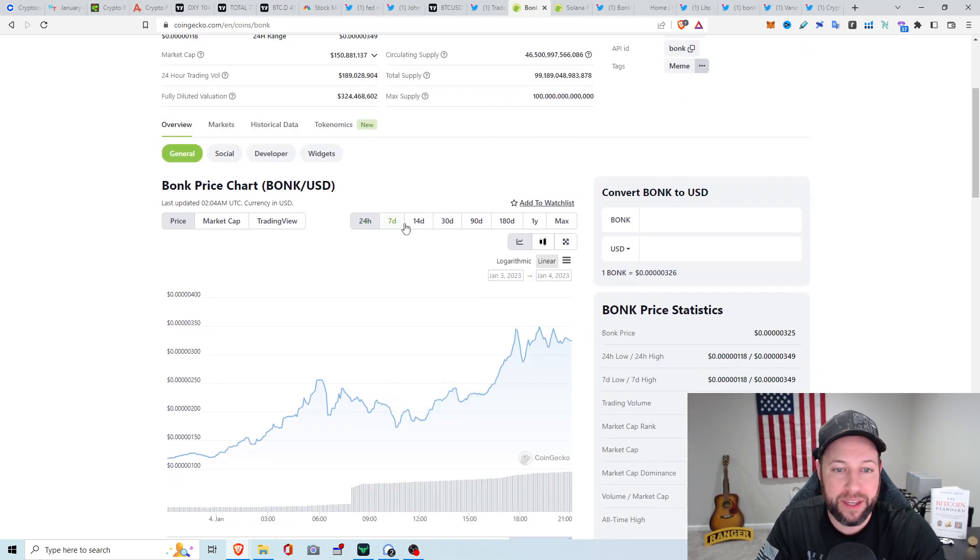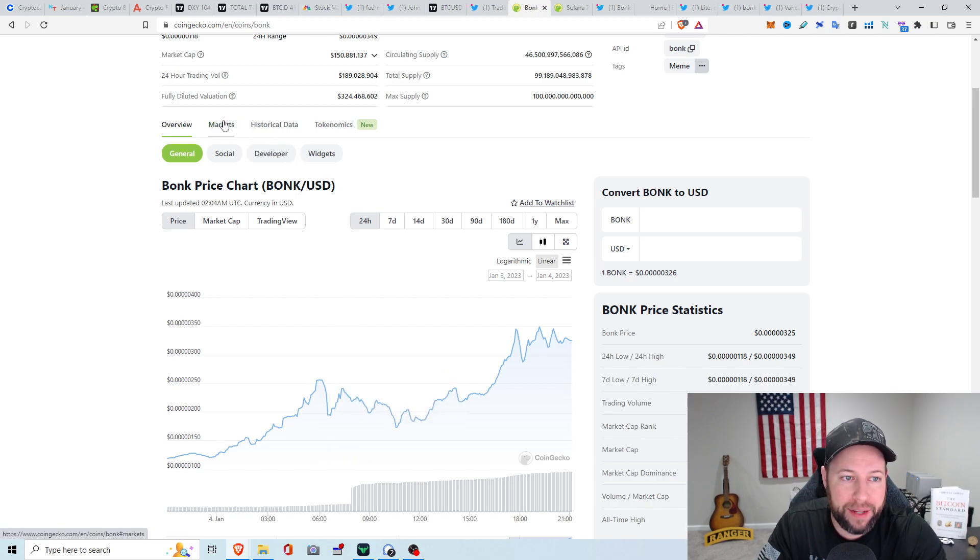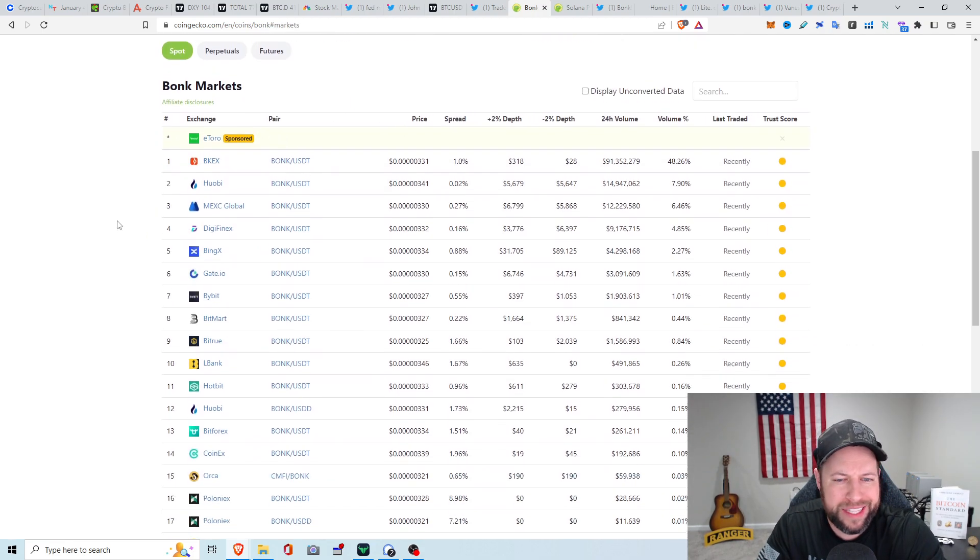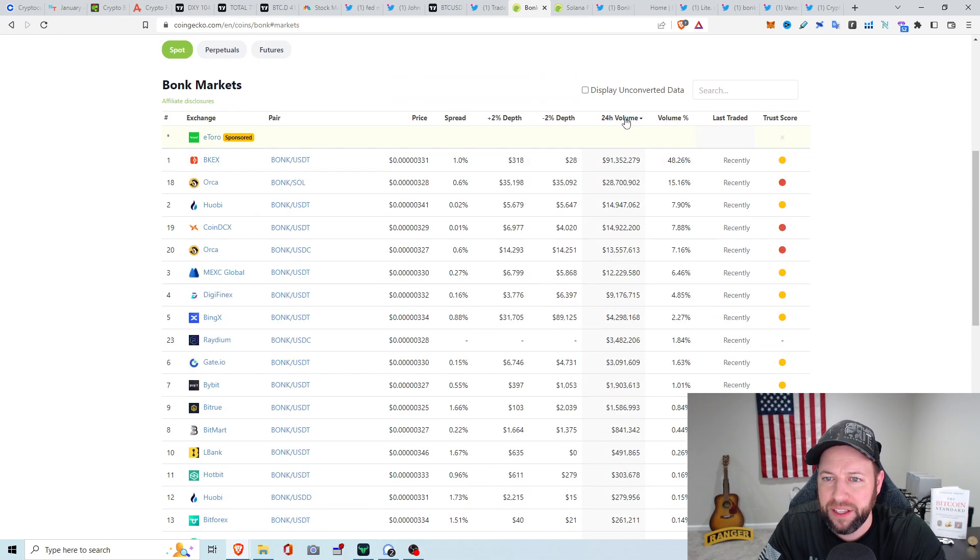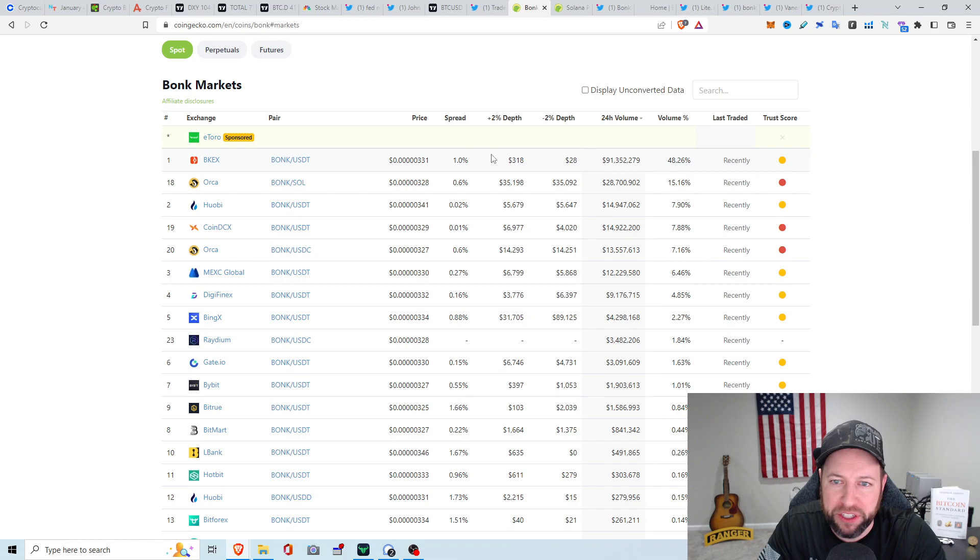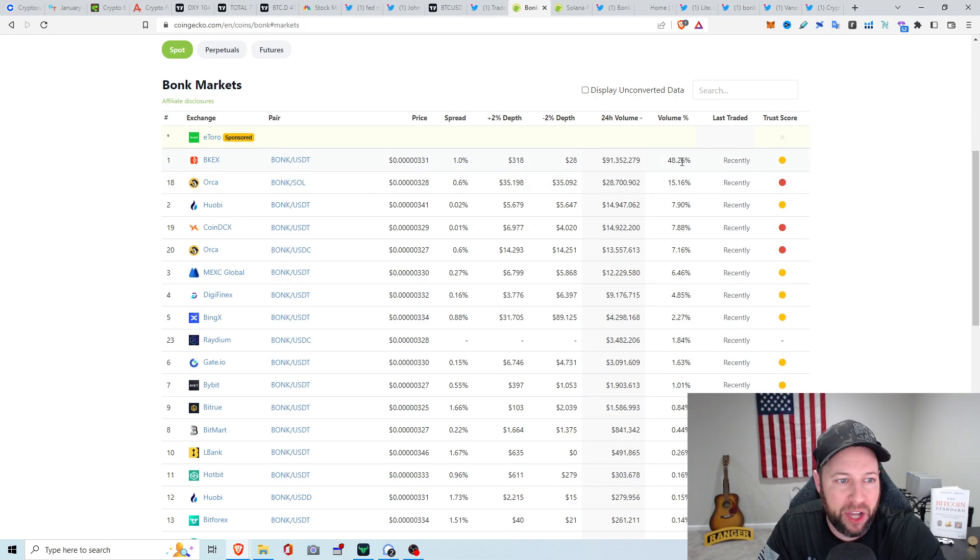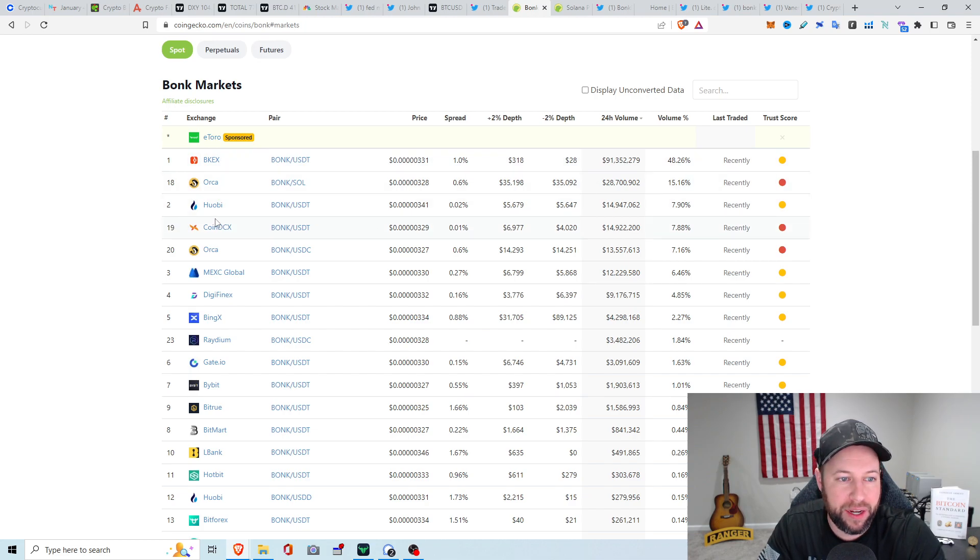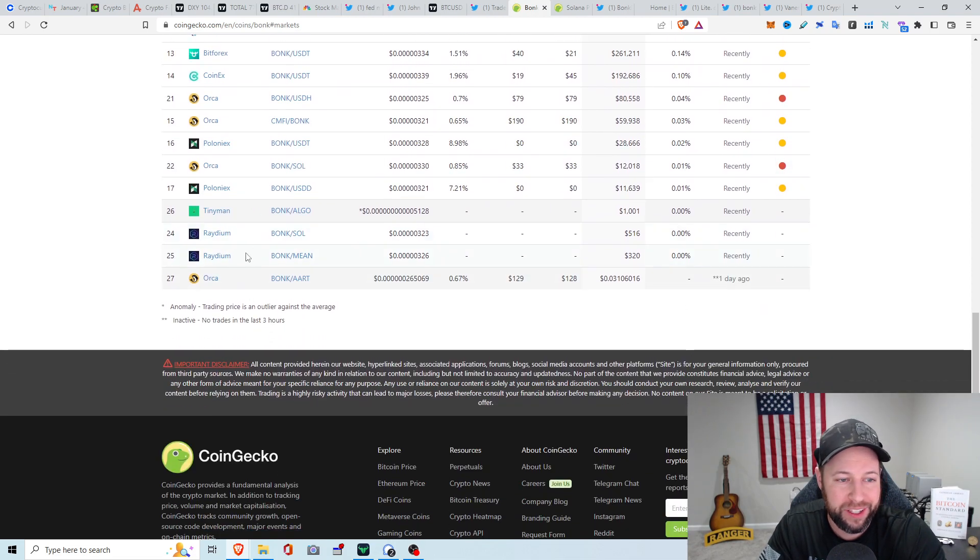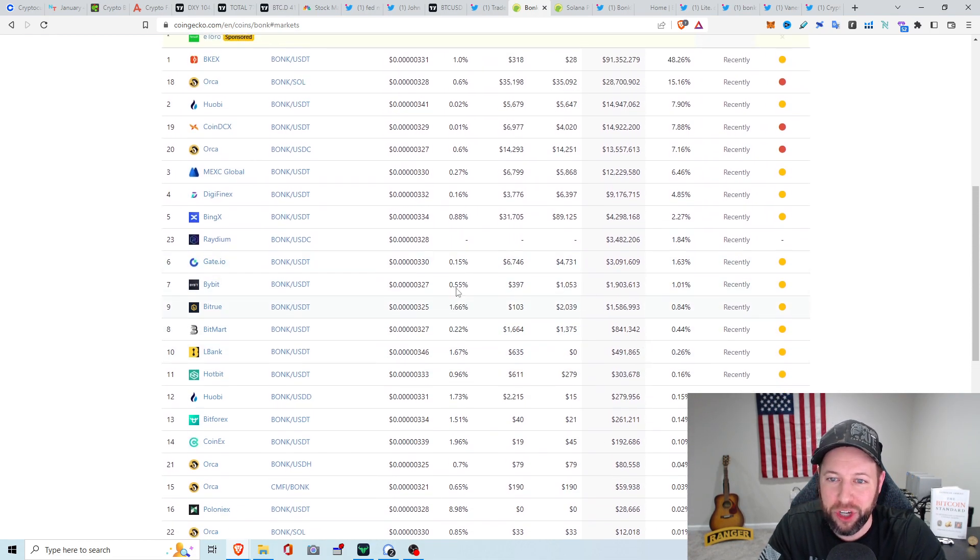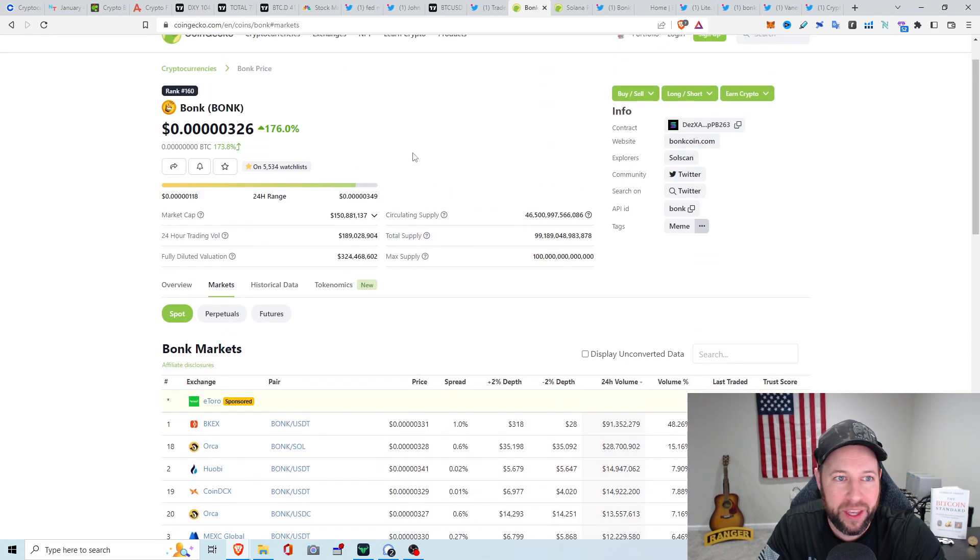You guys can see markets that it's on right now. I think a lot of exchanges did list it within the last couple of days. BKX, let's just see what the most volume is. It's probably a foreign exchange or something, but they have about 50% of the volume. Then you got Orca, 15%, Huobi, 7%, CoinDCX, and all these other exchanges trying to jump into the hype right now.